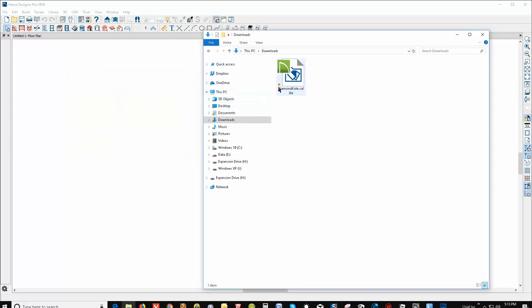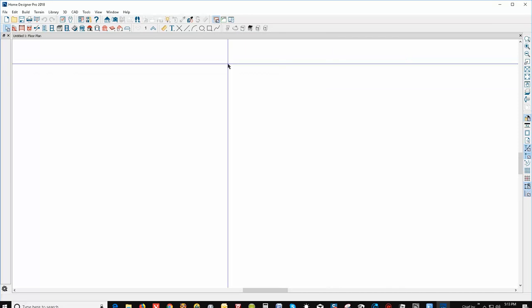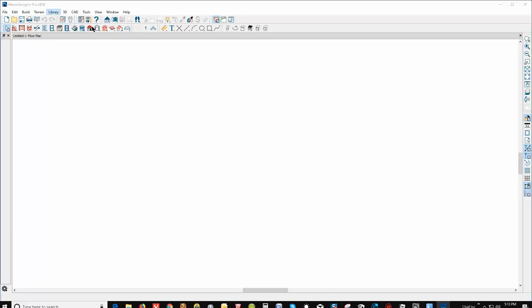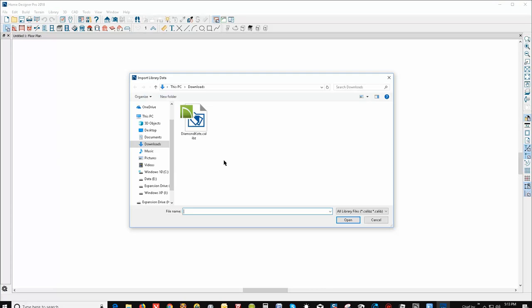A lot of times it'll automatically install, but sometimes they don't, like this one. So what you do is you go to the library drop-down and import library CALIB or CALIBZ, left-click, and my Windows went right to the downloads folder so I can select the file, click on open.